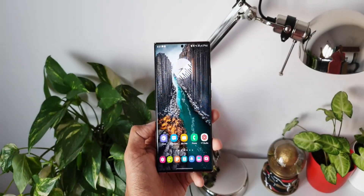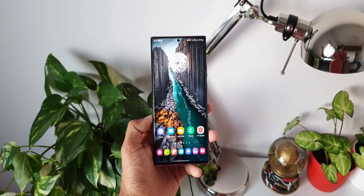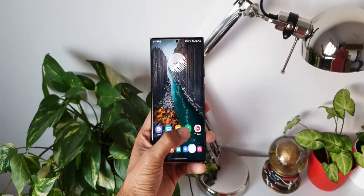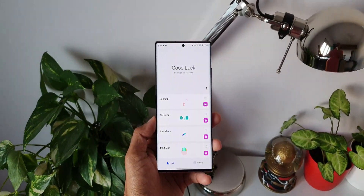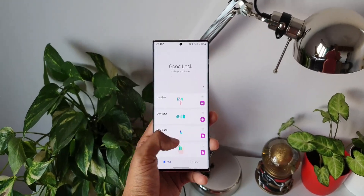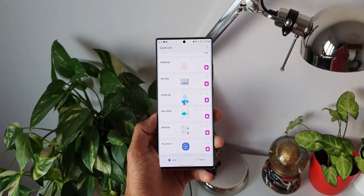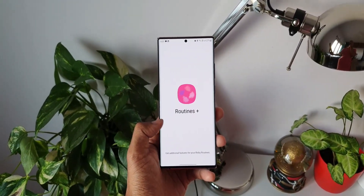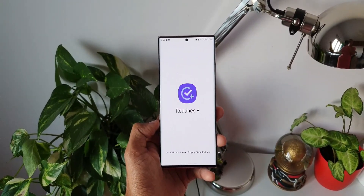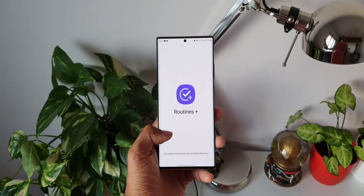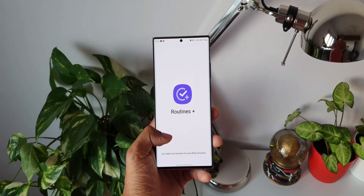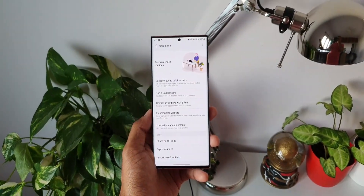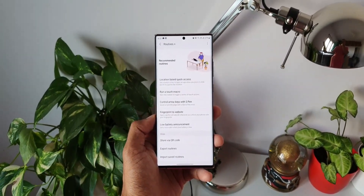Most of you know about Bixby Routines, which automates device features and settings according to the time and place. You're also probably aware that there is a Good Lock module called Routines Plus, which makes Bixby Routines more powerful by adding more features to it.